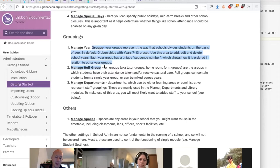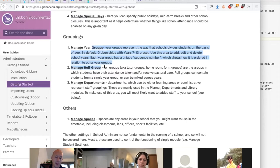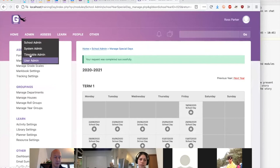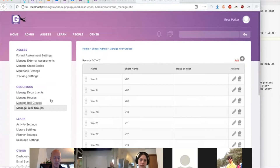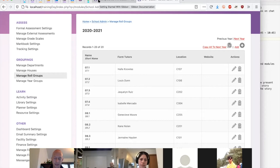Roll groups aren't actually attached to year groups, so you can name your form groups to sound like they're part of a year group — for example 7.1, 7.2, 8.1 — but you can actually mix students from different year groups into a single roll group. If you want to do vertical roll groups, that's very easy to do in Gibbon. We've tried to make these data structures as flexible as possible so they work in as many different contexts as possible.